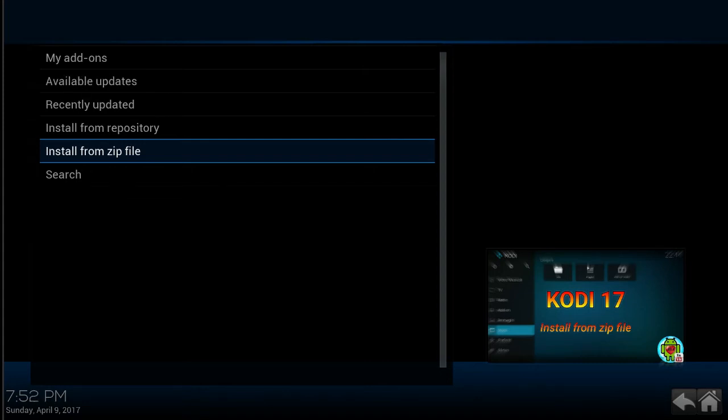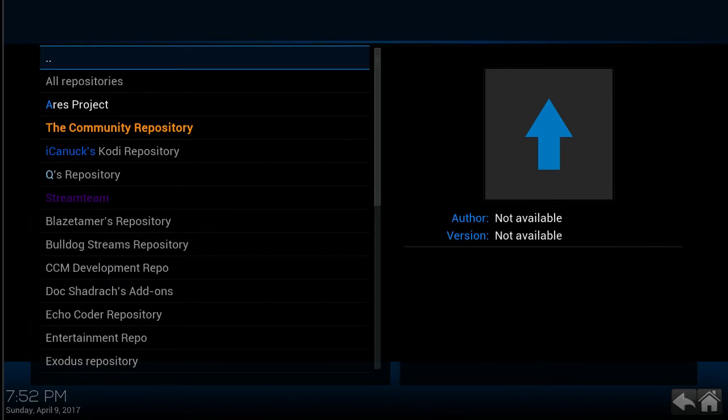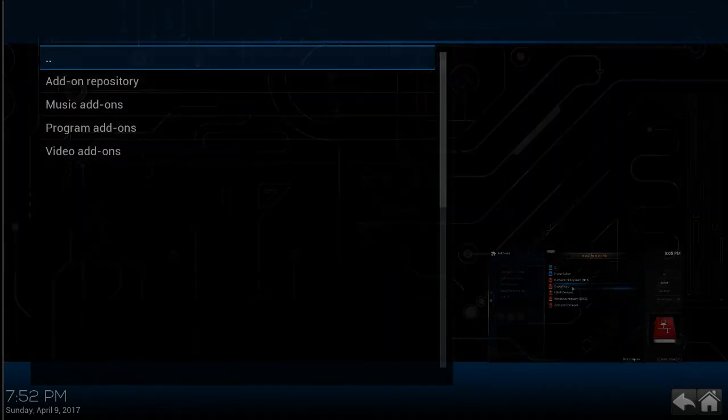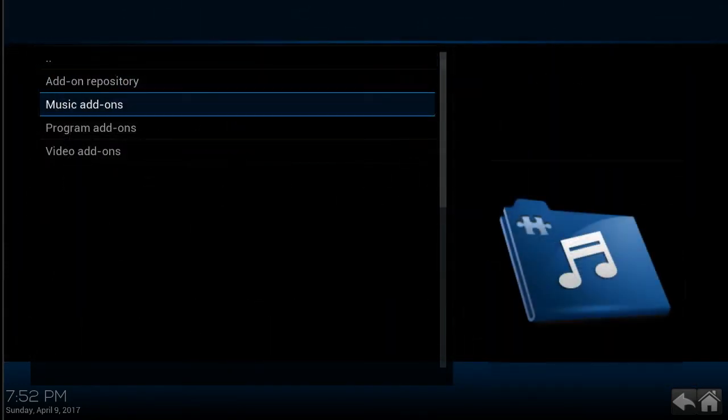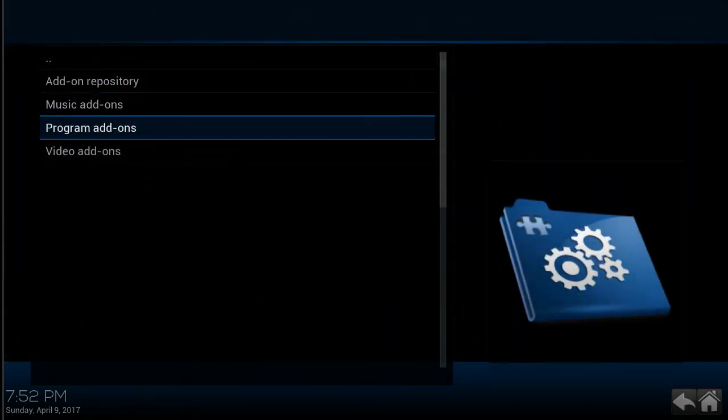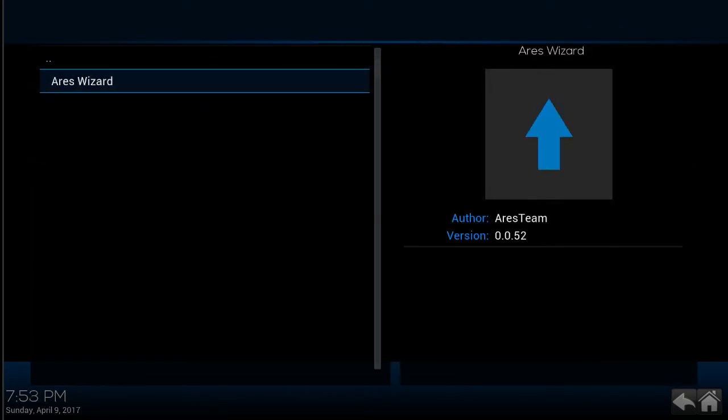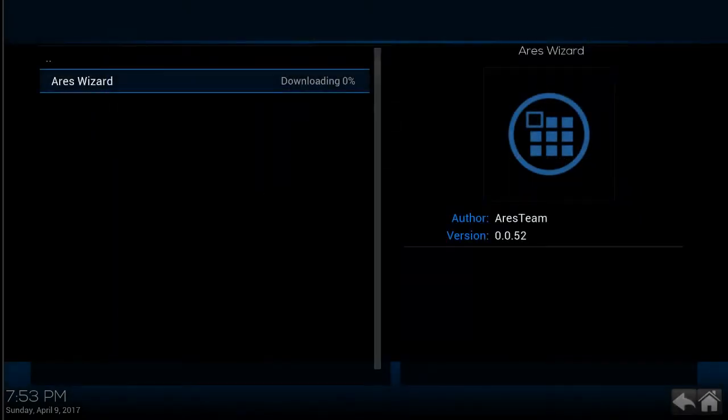Select Aries project. And then click on program add-ons. Choose Aries wizard. Click install.